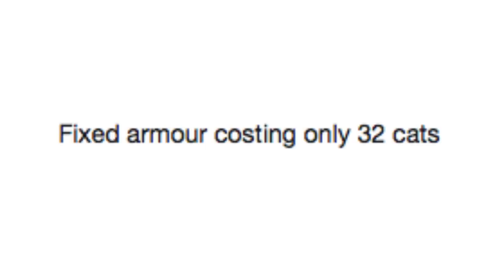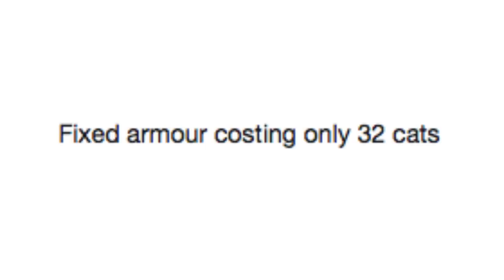Hero can sometimes carry too many boulders. Oh god, I'm so overencumbered right now. What are you carrying? My sword, shield, and maybe like 37 boulders I found. Why are you carrying boulders? Don't judge me!